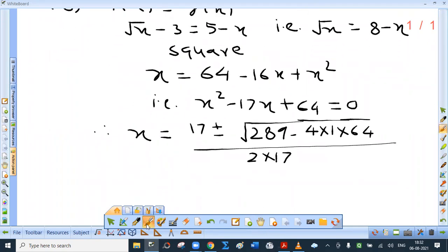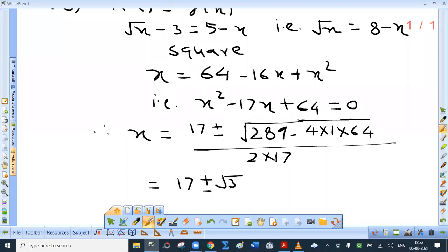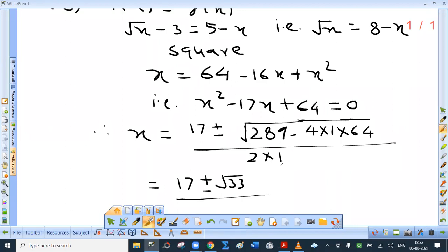Simplify: 17 plus or minus root of 289 minus 256, which is root 33, upon 2. Now you have to be very careful. The approximate value of root 33 is between 5 and 6. So 17 plus 5 and 17 minus 5 are both positive, so both these values are valid. If this were negative, the root of a negative number is not real — and hereafter, by function we mean real-valued function.